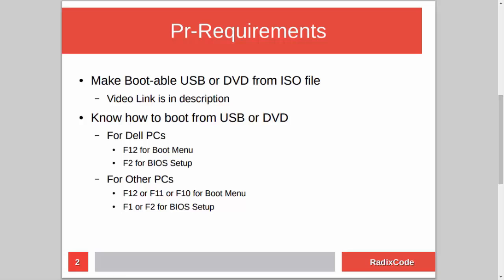After making a bootable USB, you should know how to boot your computer from the USB stick. For Dell laptops, press F12 to go to the boot menu and select the USB drive, or press F2 to go to BIOS setup and change the boot order to boot from USB. On other computers, press Escape, F12, F11, or maybe F8, and for BIOS setup press F1 or F2.